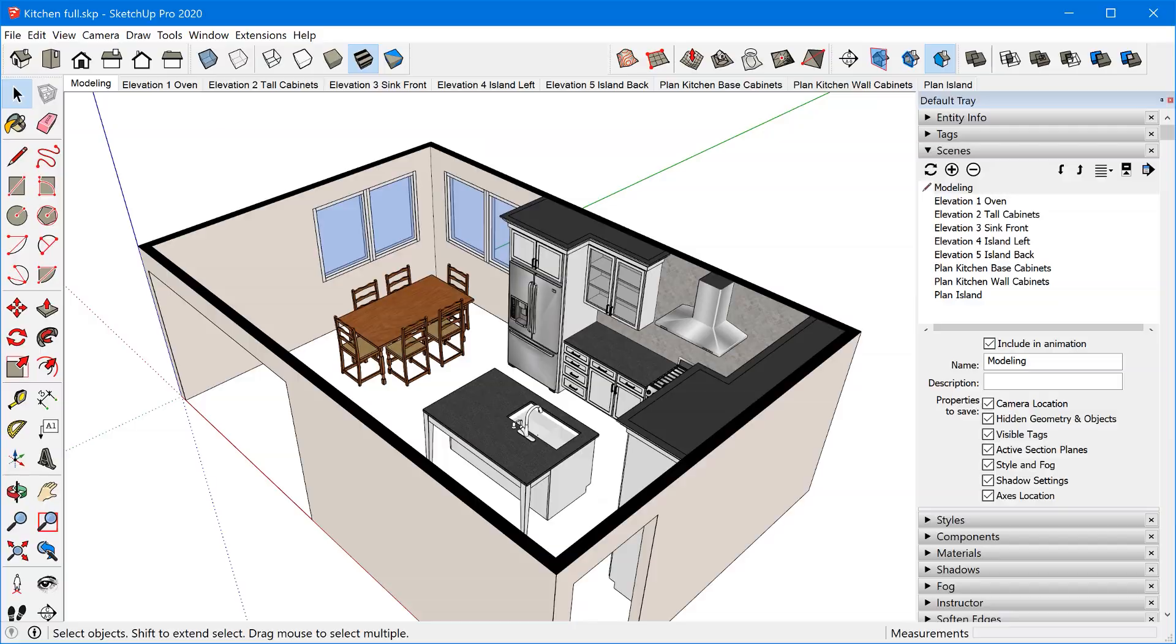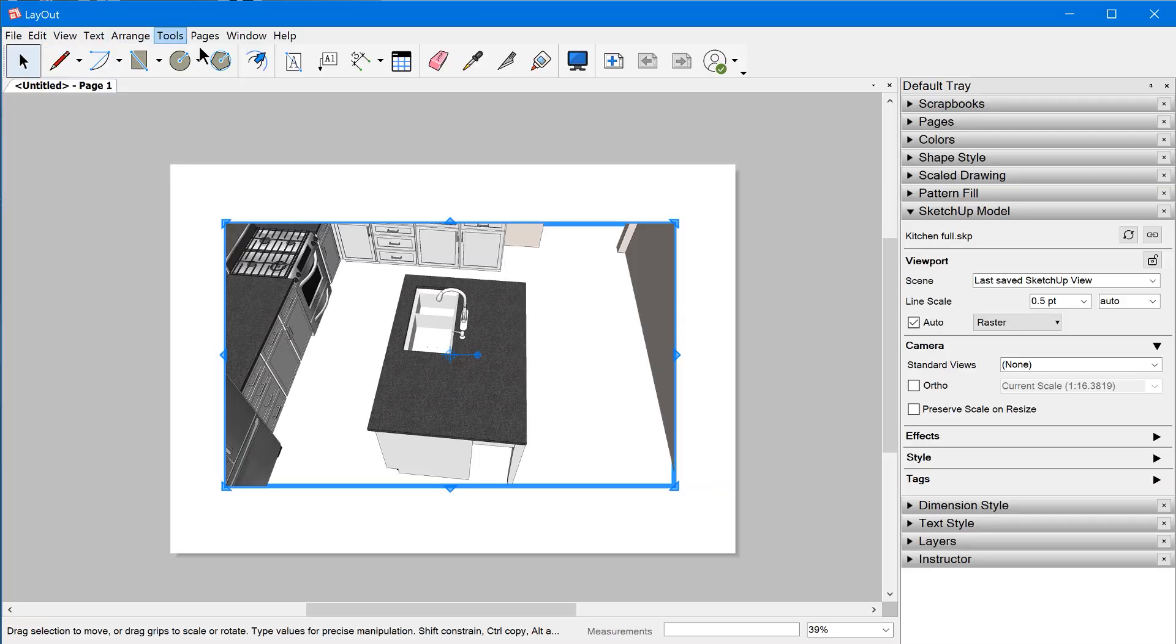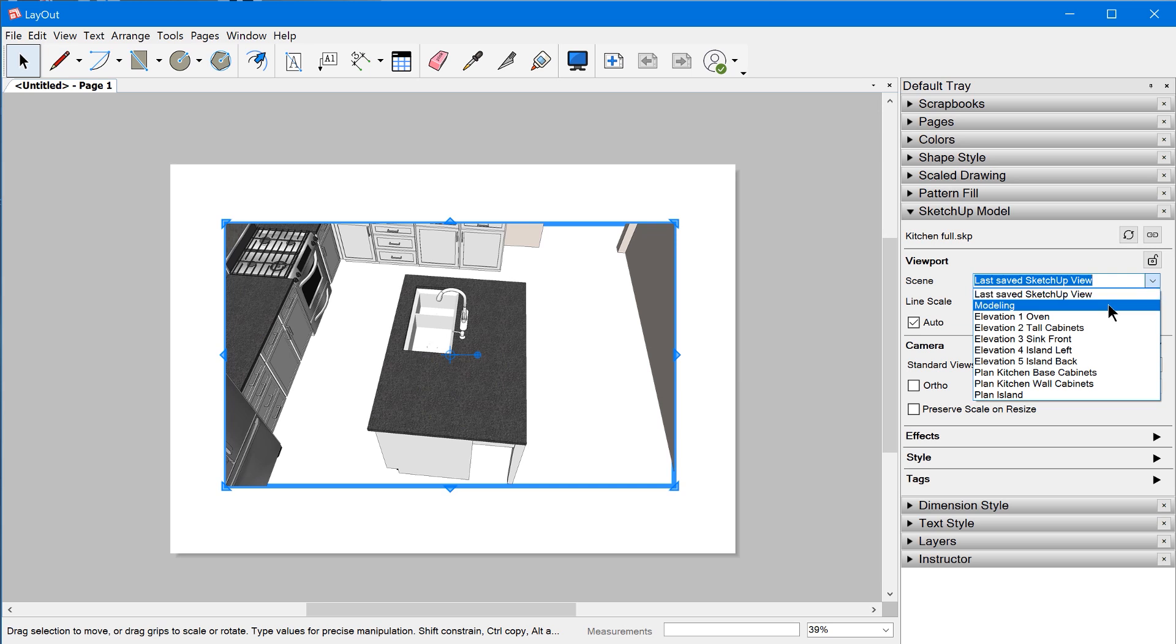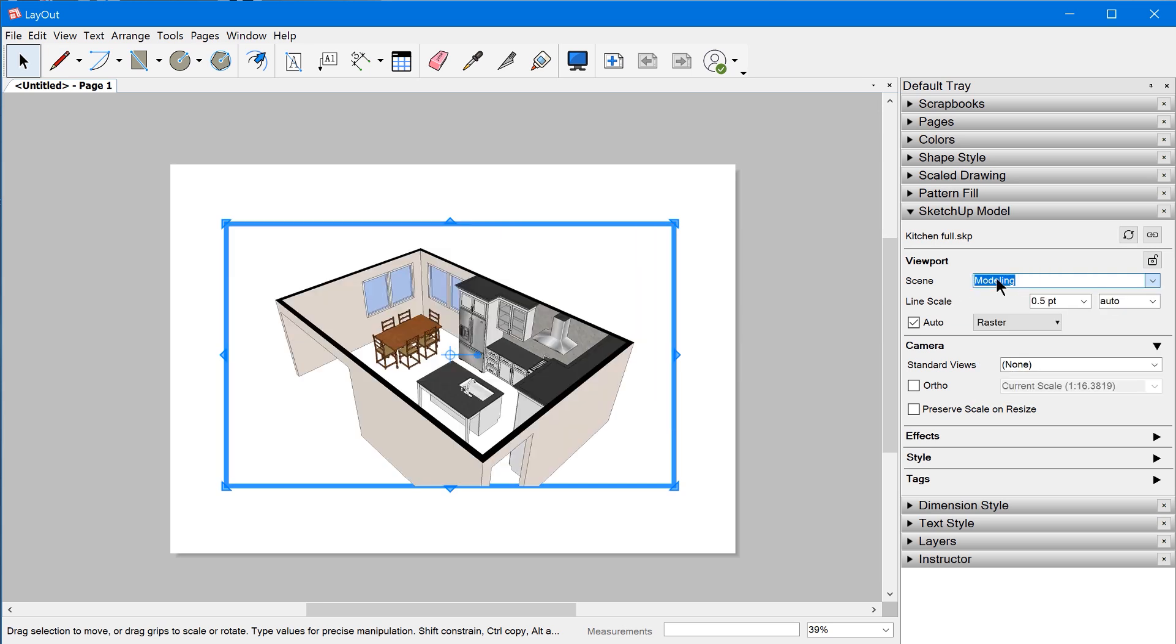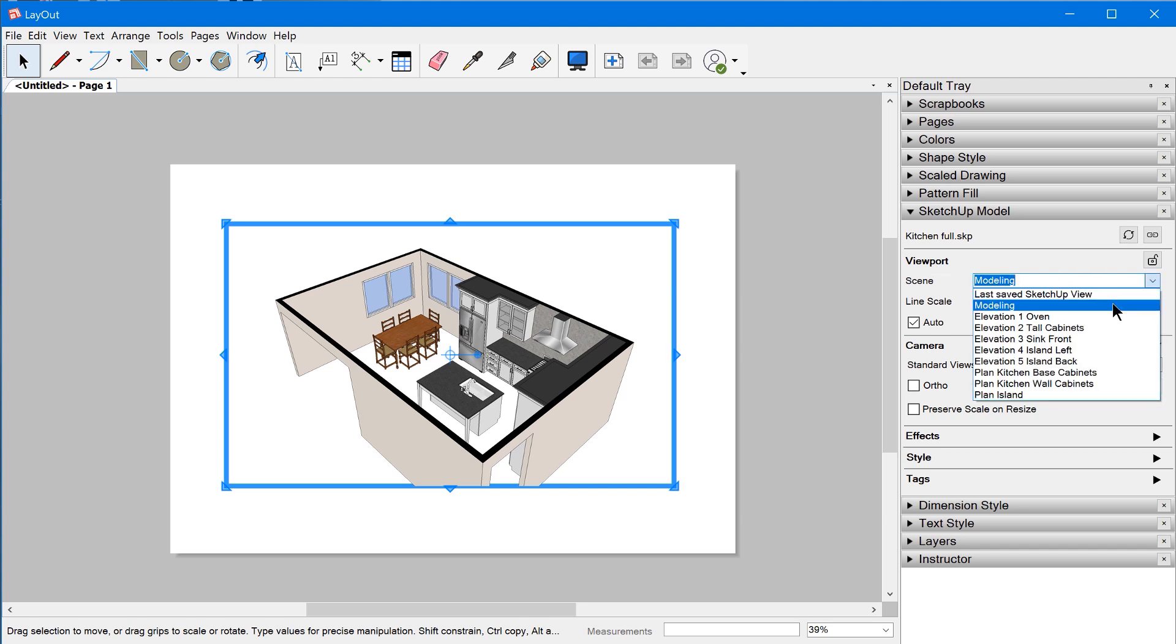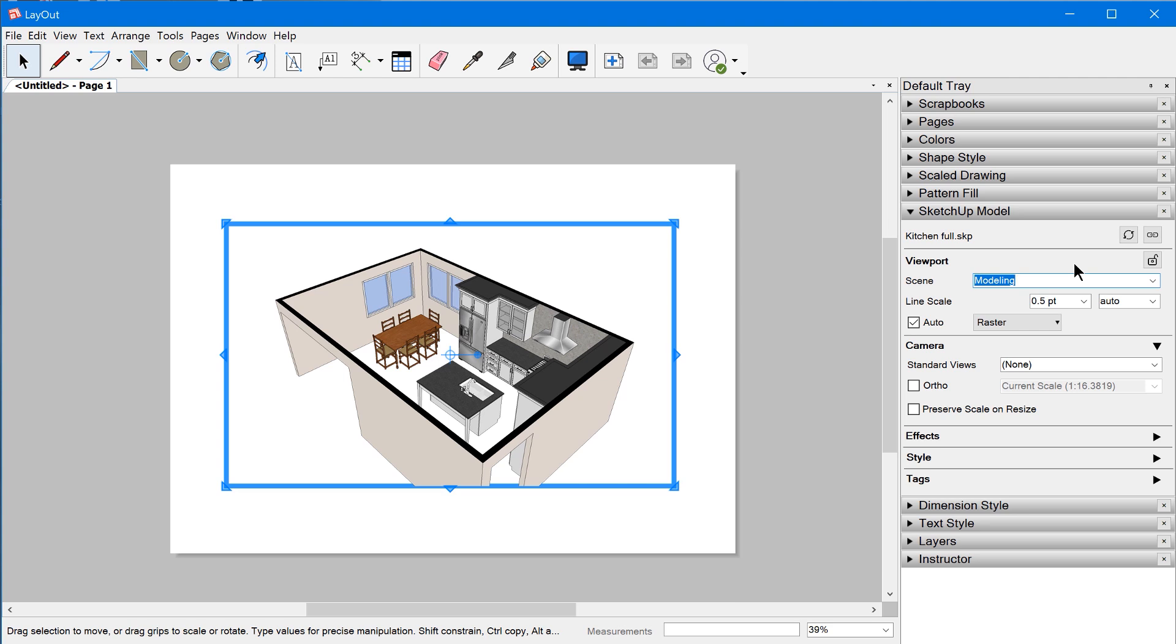By doing that, whenever you insert the model into Layout, it's always going to select that modeling scene instead of last saved SketchUp view. So as long as a viewport is set to any scene other than last saved SketchUp view, you'll never have to worry about a viewport changing its camera perspective or other settings.